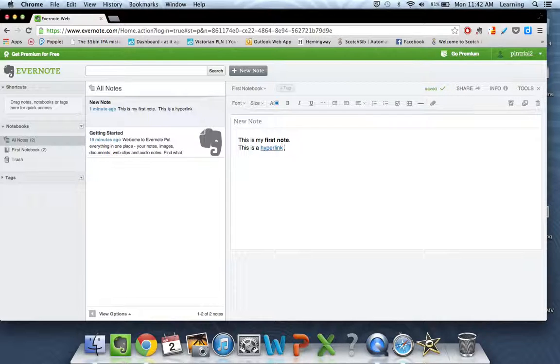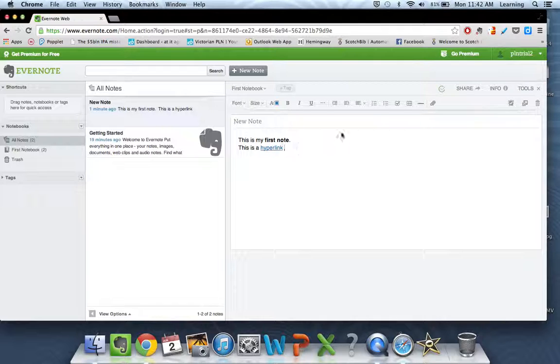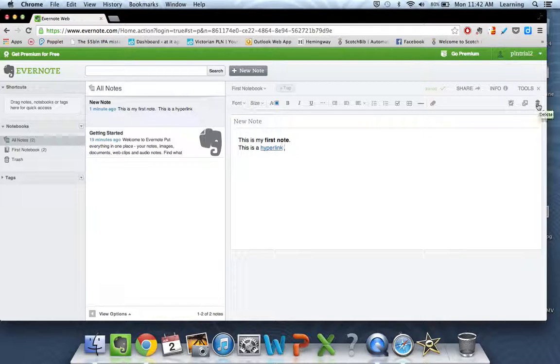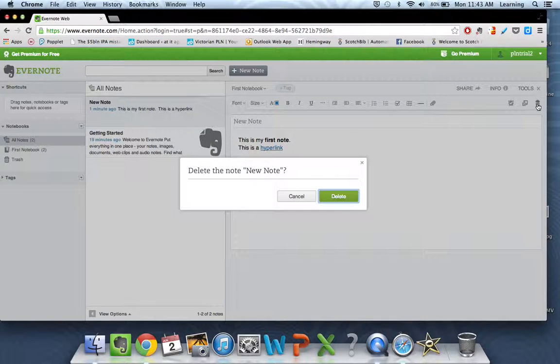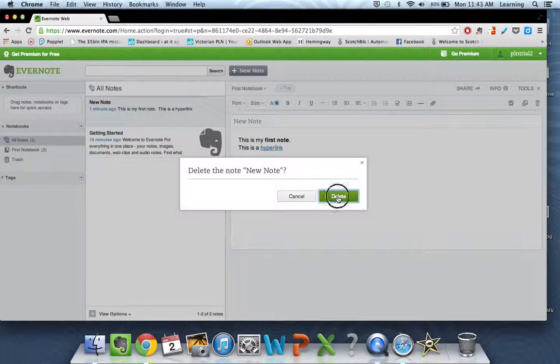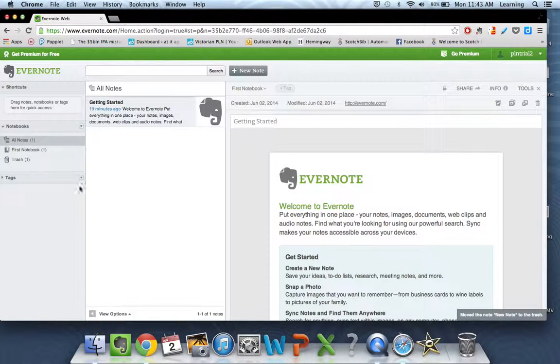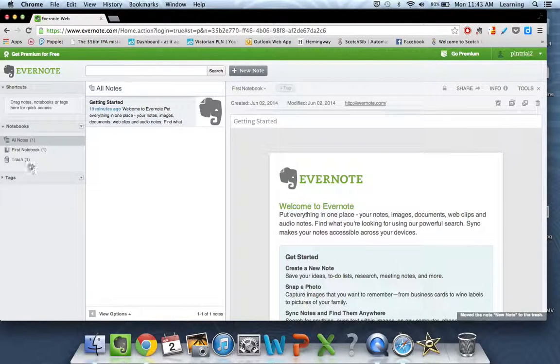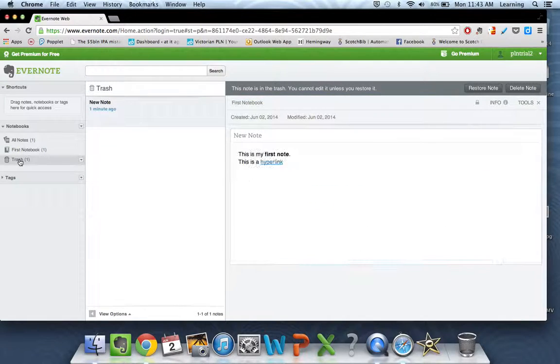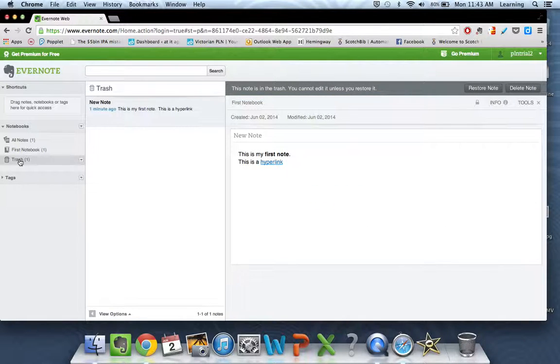If you don't want to keep a note, you can always go up to the little trash icon up here, the delete, and click on that. It's going to just make sure you're doing what you want to do. Do you want to delete the new note? Yes, I do. And you can see that that's now over here in the trash.